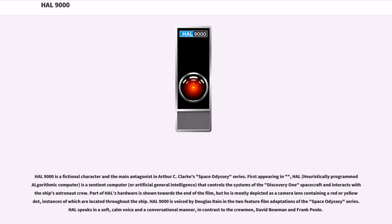HAL 9000 is a fictional character and the main antagonist in Arthur C. Clarke's Space Odyssey series. HAL, heuristically programmed algorithmic computer, is a sentient computer, or artificial general intelligence, that controls the systems of the Discovery One spacecraft and interacts with the ship's astronaut crew. Part of HAL's hardware is shown towards the end of the film, but he is mostly depicted as a camera lens containing a red or yellow dot, instances of which are located throughout the ship.